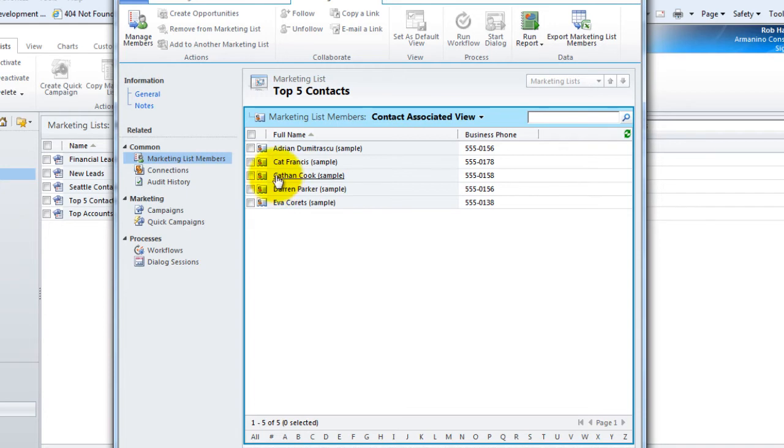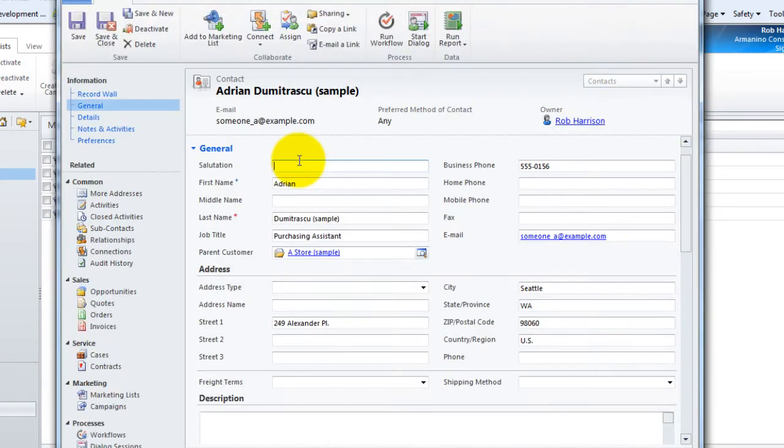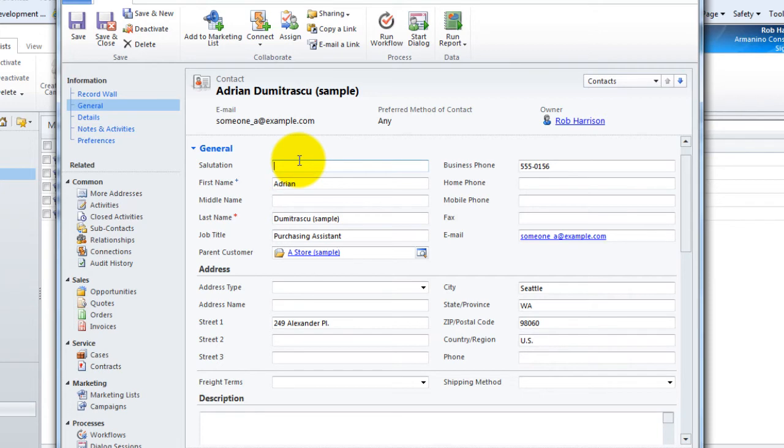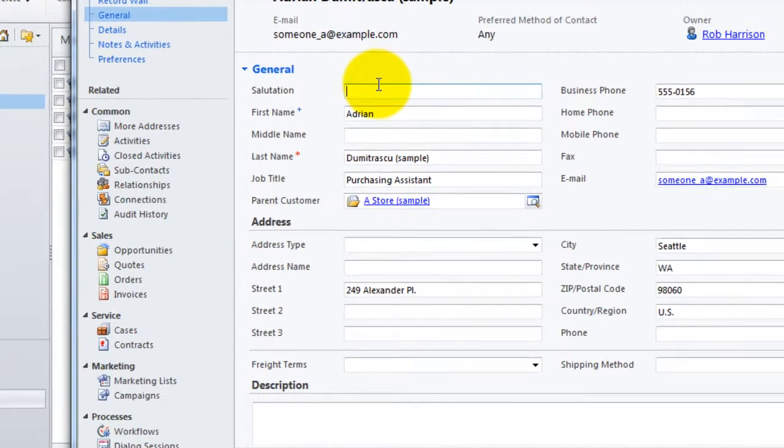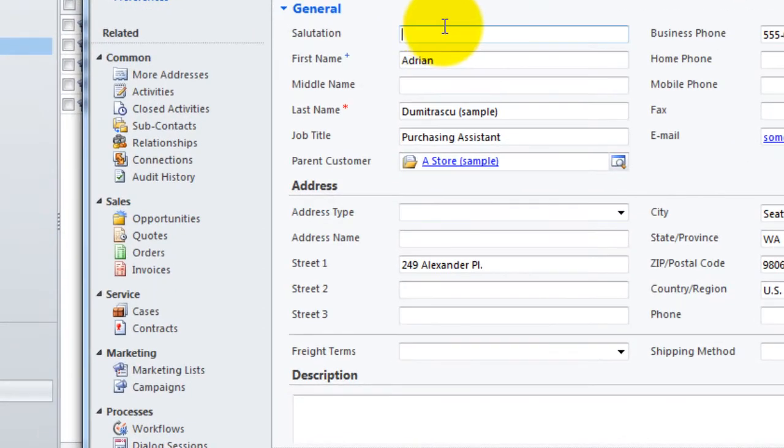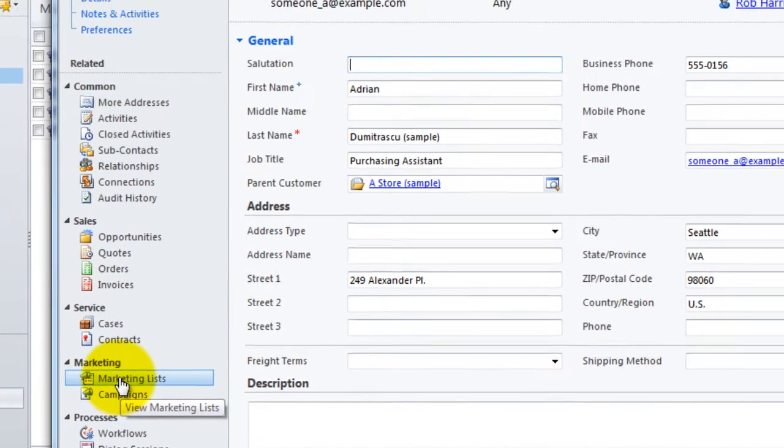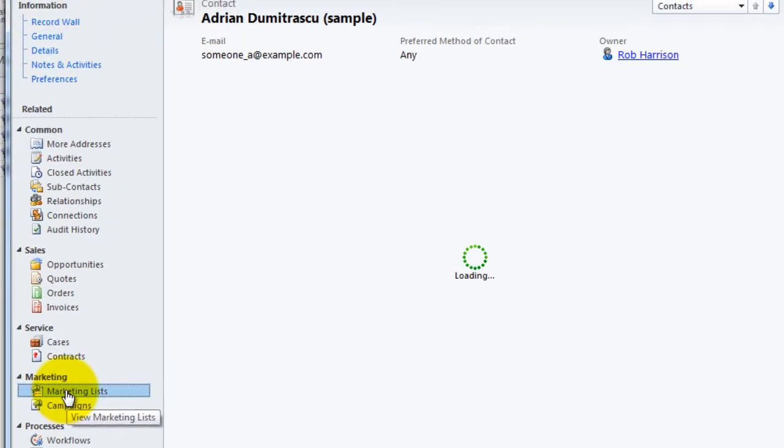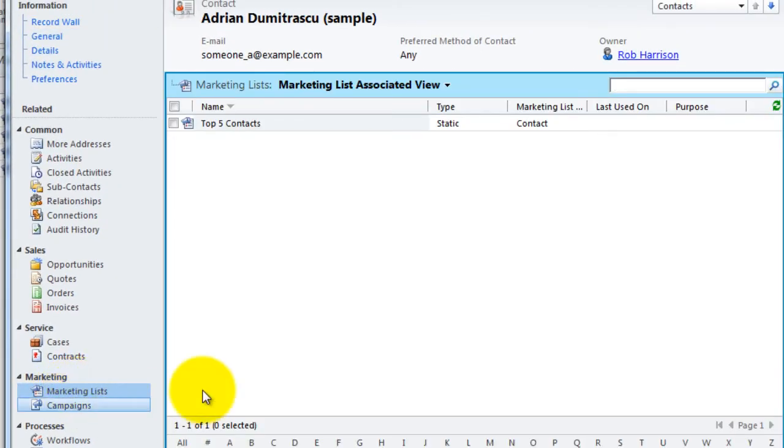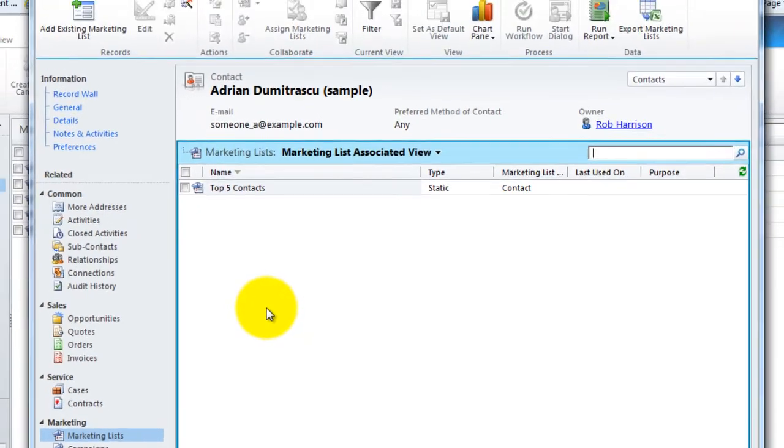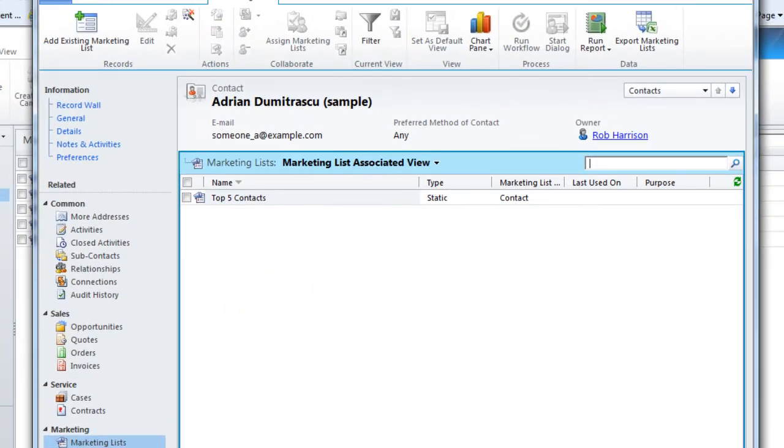So let's take a look at Adrian's record. Now, oftentimes I'll be looking at a contact record in the system, or a lead for that matter, and I'll wonder, do I have them on a specific marketing list or not? And you can determine that directly from within the contact record. So on Adrian's record, if I travel over onto the navigation pane under marketing and marketing lists, here I can see that Adrian is a member of my top five contacts. That's great.